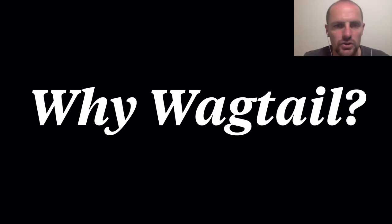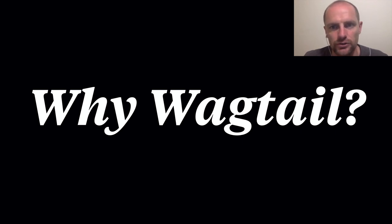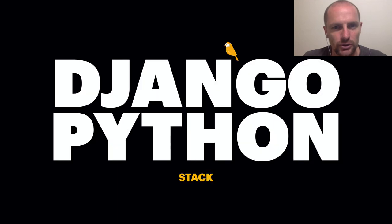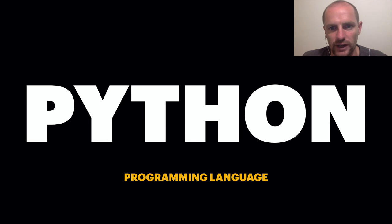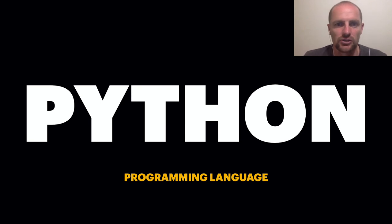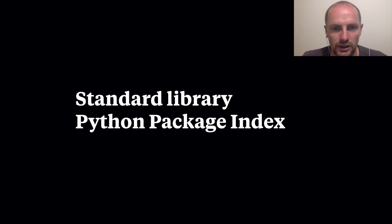So why Wagtail? Why not the top three CMS? Why not WordPress, Drupal or Joomla? The answer is because of Python and Django. Python is easy to read and rapid to write. One of Python's greatest strengths is the large standard library. PyPI, the official repository, has over 300,000 third-party packages. Python is a team player and connects with anything. All Python powers are available to you. So search pypi.org and read the Python documentation.